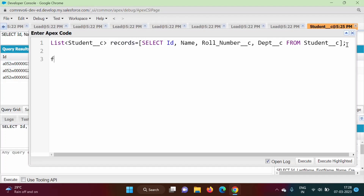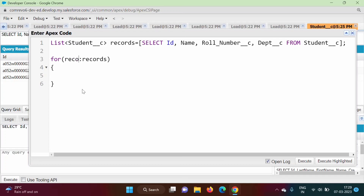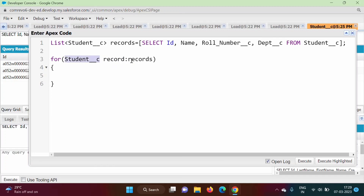We will print these records on screen. For that, we will use an enhanced for loop. We will fetch records from this variable 'records' — all those records are saved in this list. Record by record we will fetch. So we will get a variable 'record' — this is a variable only, we can change the name — and this record is of type this object name. In each iteration, we will get a record from this list. In the first iteration, the first record will get saved in this variable. In the second iteration, the second record will get saved. In the third iteration, the third record will get saved.